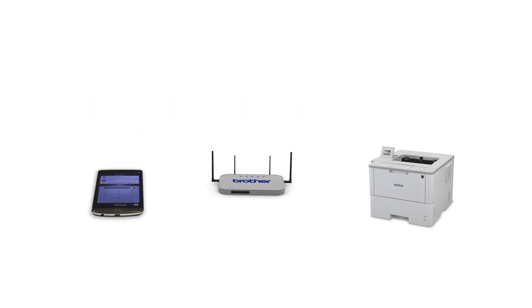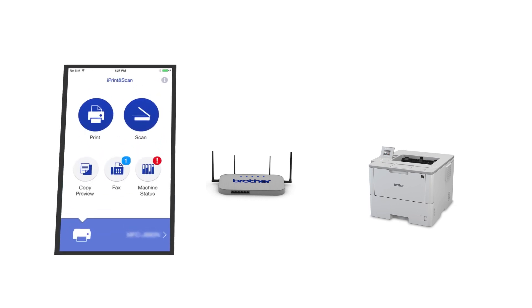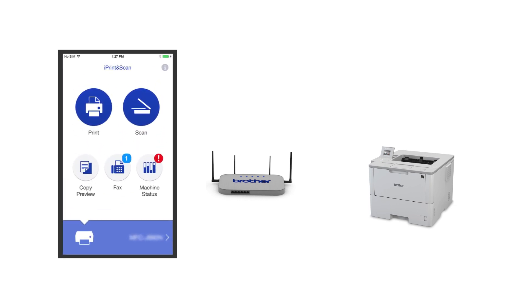After the connection process is finished, you'll need to go to either the App Store or the Play Store and download the Brother iPrint and Scan application in order to print and access other features of your machine from your mobile device.